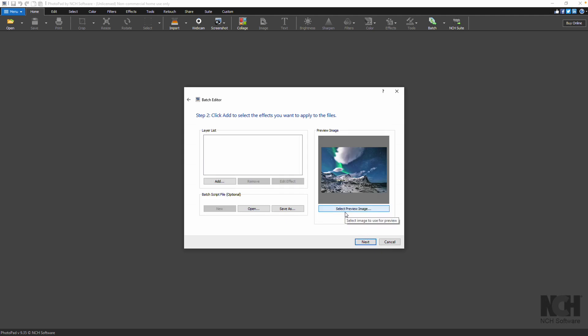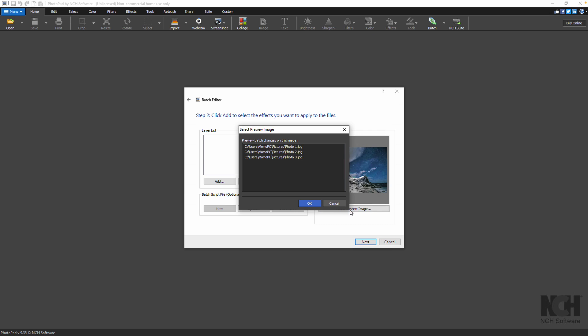The images will appear in the preview on the right side. Note that only one image will appear in the preview.